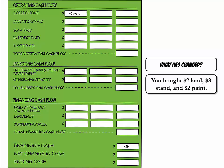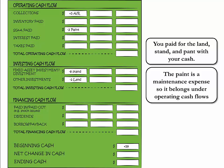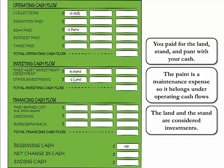Let's see how the purchase of the stand, land, and paint affect our cash flow statement. The paint is a maintenance expense, so it belongs under operating cash flow, specifically in the SG&A category — Selling, General and Administrative. SG&A are expenses incurred to promote, sell, and deliver a company's products and services. The land and stand are major purchases with a long life, so they are placed under investing cash flow.